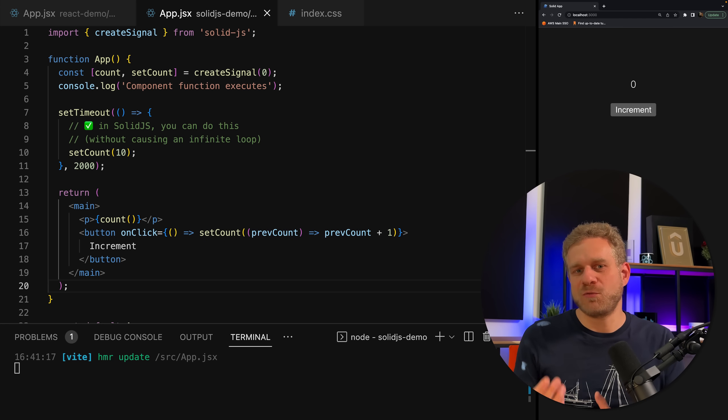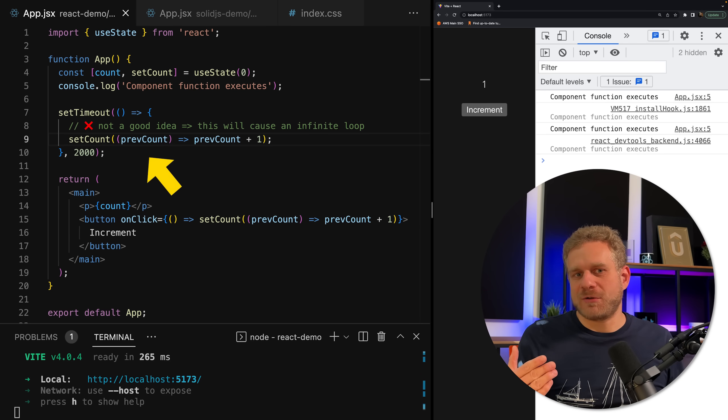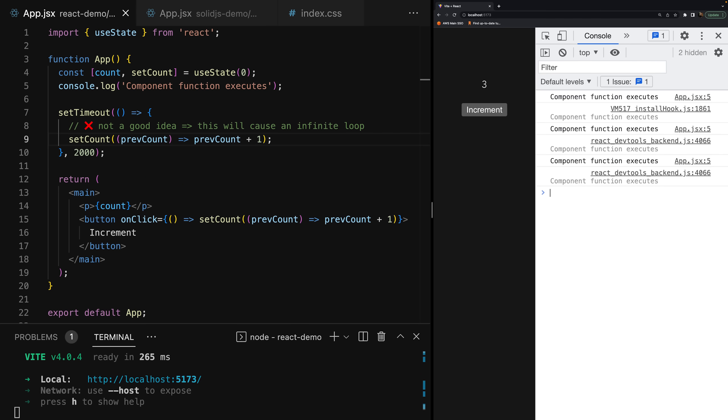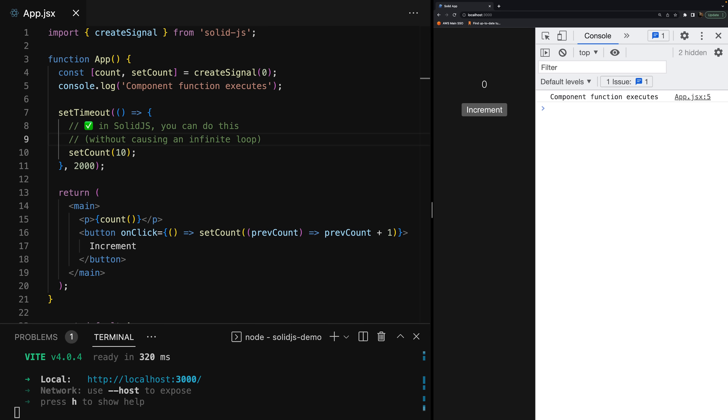For example, since component functions execute only once, you can set a timer or interval in them, or send an HTTP request and update the state once it's done. In React, you couldn't do that — if you set a timer in a React component and update state when it expires, that state update triggers the component function to execute again, setting the timer again, updating the state again — that's an infinite loop. In Solid.js, you don't have that problem. The component function executes only once, state updates have no impact on that, so you can safely set a timer and update the signal when it expires.